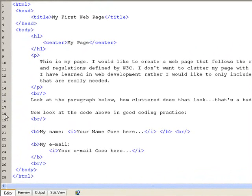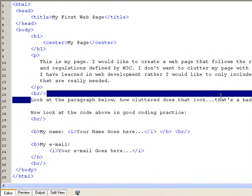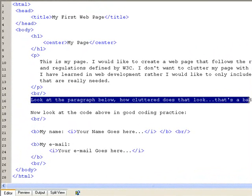Between line number 16 and line number 18, I've hit enter twice. So look at the paragraph below, how cluttered does that look. That's a bad coding practice.